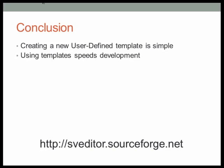Using these user-defined templates also really speeds development of SystemVerilog code because you're able to create a lot of it very quickly that follows patterns that you already know you need. Thanks for watching this tutorial. Please visit our website, sveditor.sourceforge.net, for more information on SV Editor.